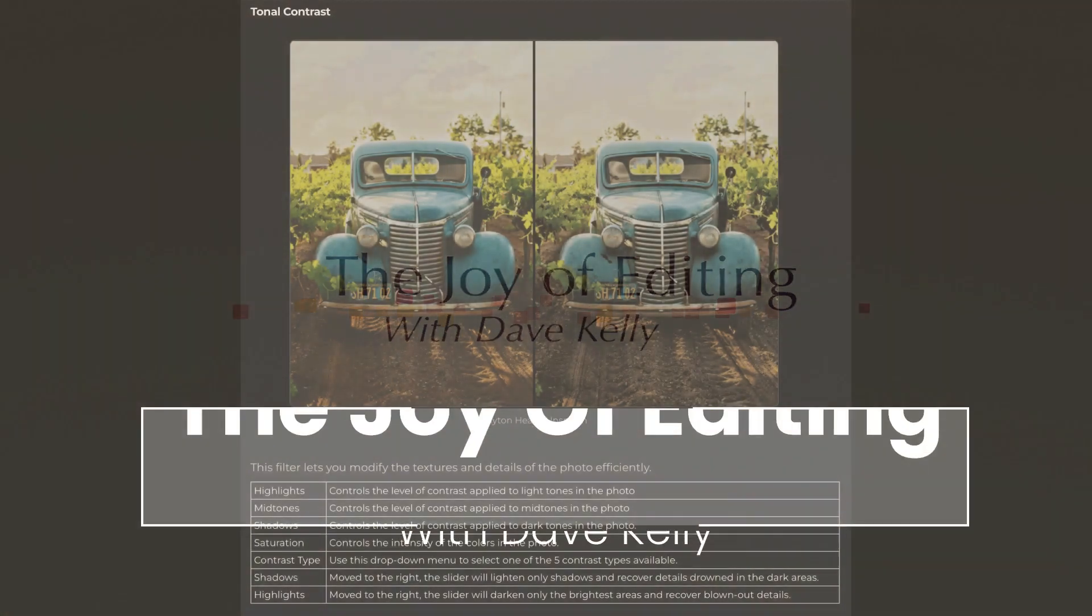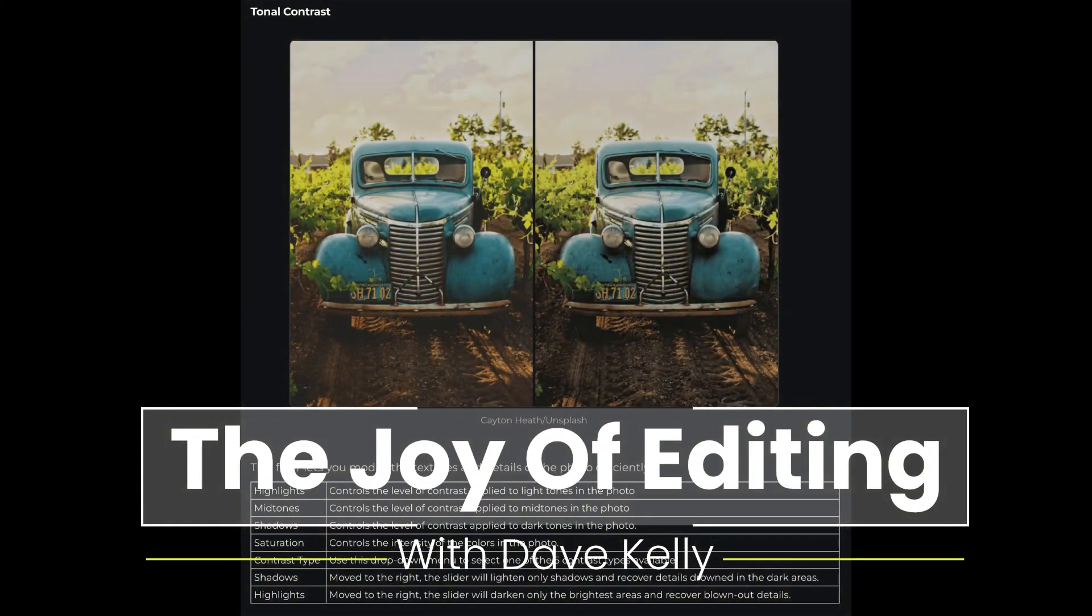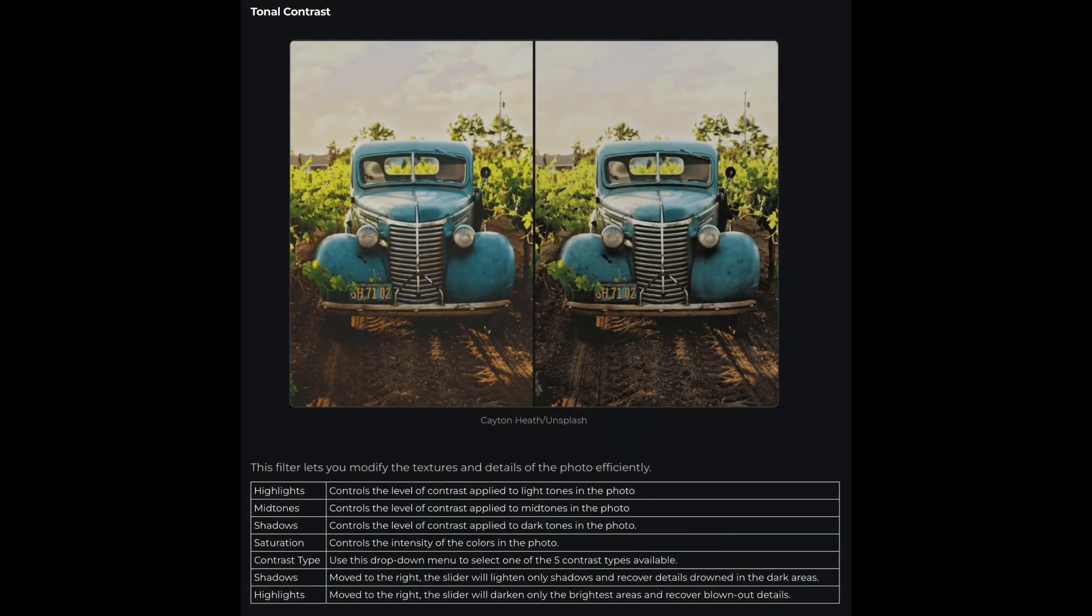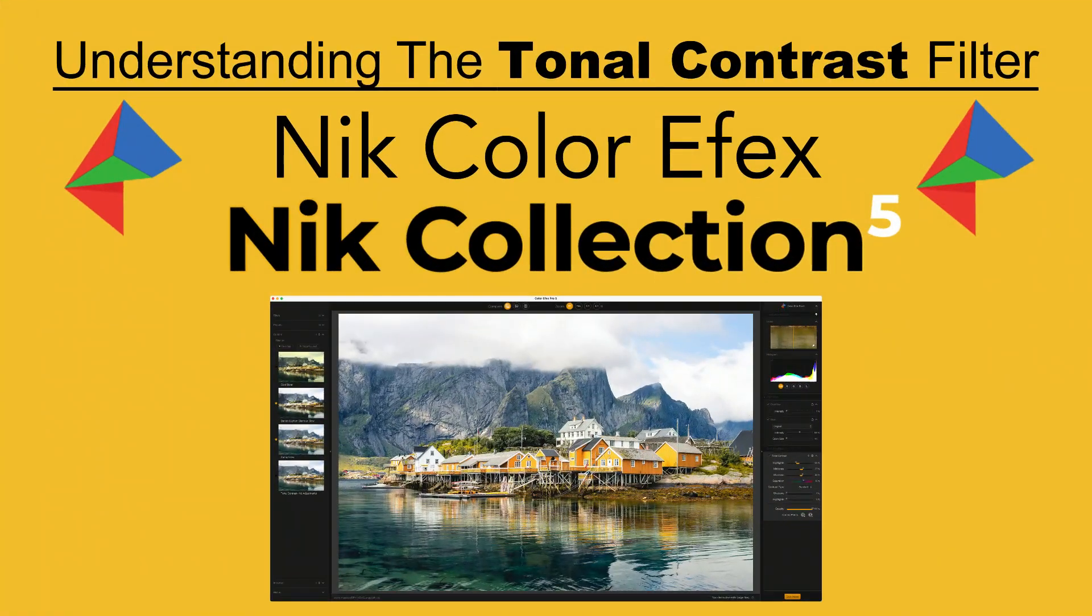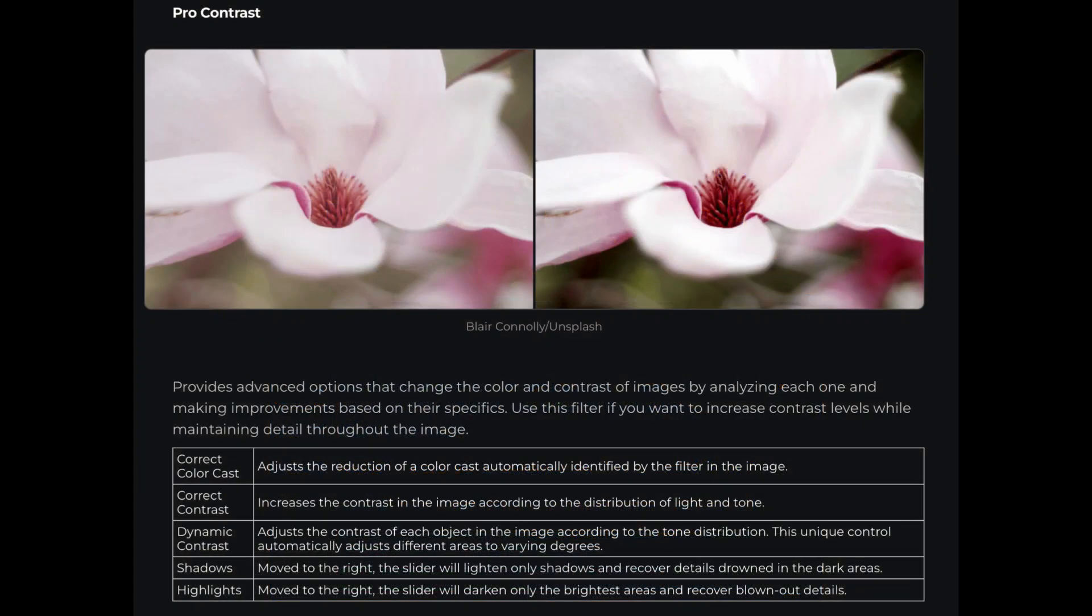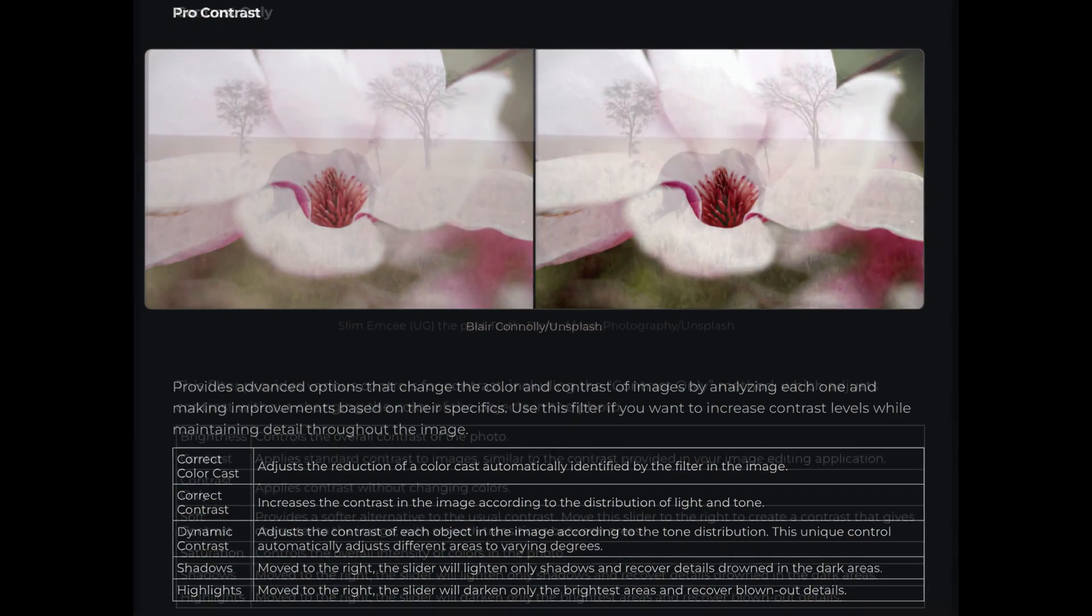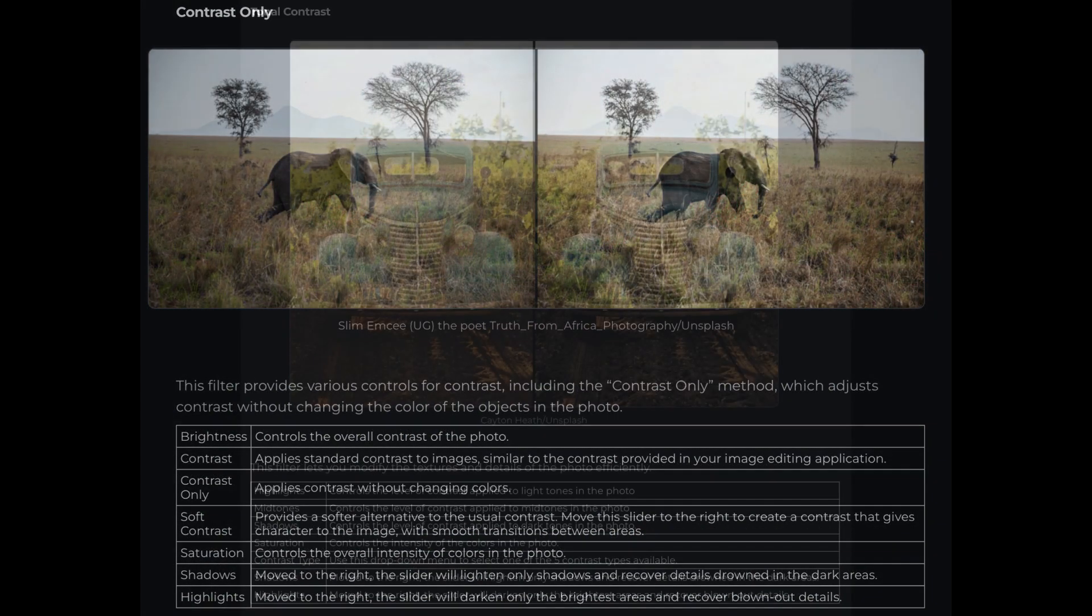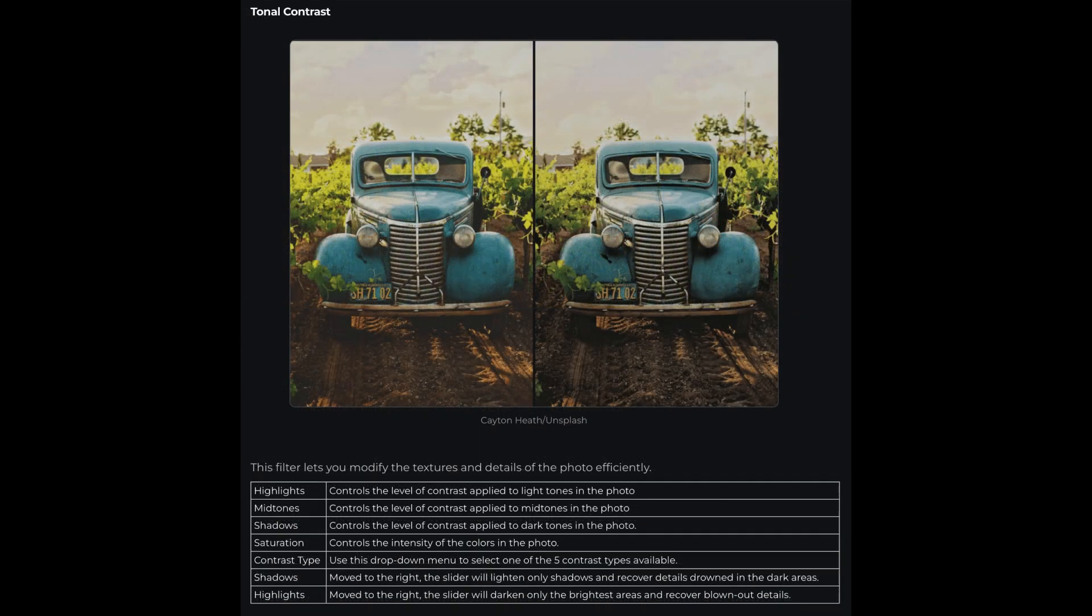Hello everyone and welcome to the Joy of Editing with Dave Kelly. Today it's going to be the tonal contrast filter found in Nik Color Effects Pro. So far we've looked at the pro contrast filter, the contrast only filter, and today it is the tonal contrast filter. They're all very unique and very useful in photo editing. I hope you're enjoying this video series on these contrast filters.